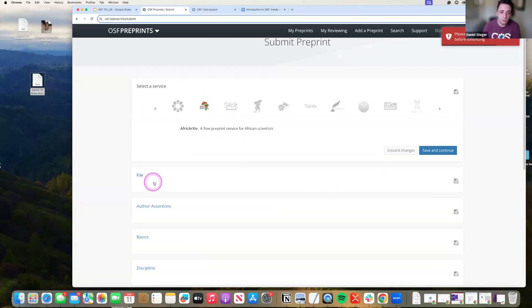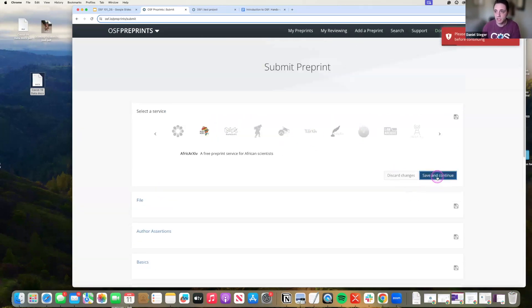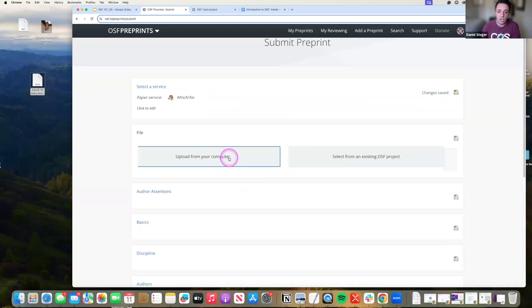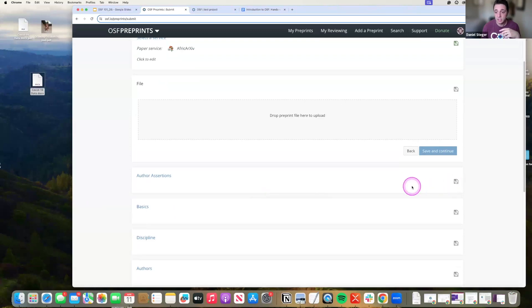For files, you want to make sure you are saving and continuing. Upload a file from your computer. In this case, I would just upload the COVID-19 documents.